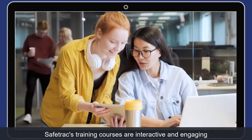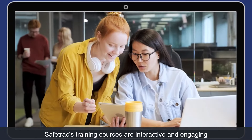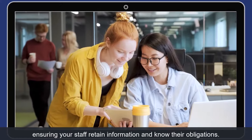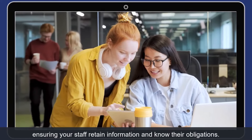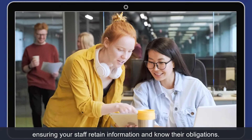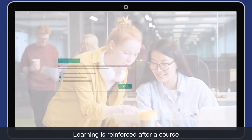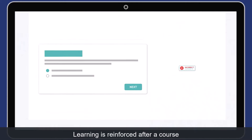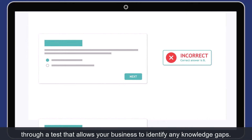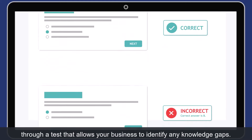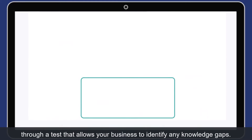Safetrack's training courses are interactive and engaging, ensuring your staff retain information and know their obligations. Learning is reinforced after the course through a test that allows your business to identify any knowledge gaps.